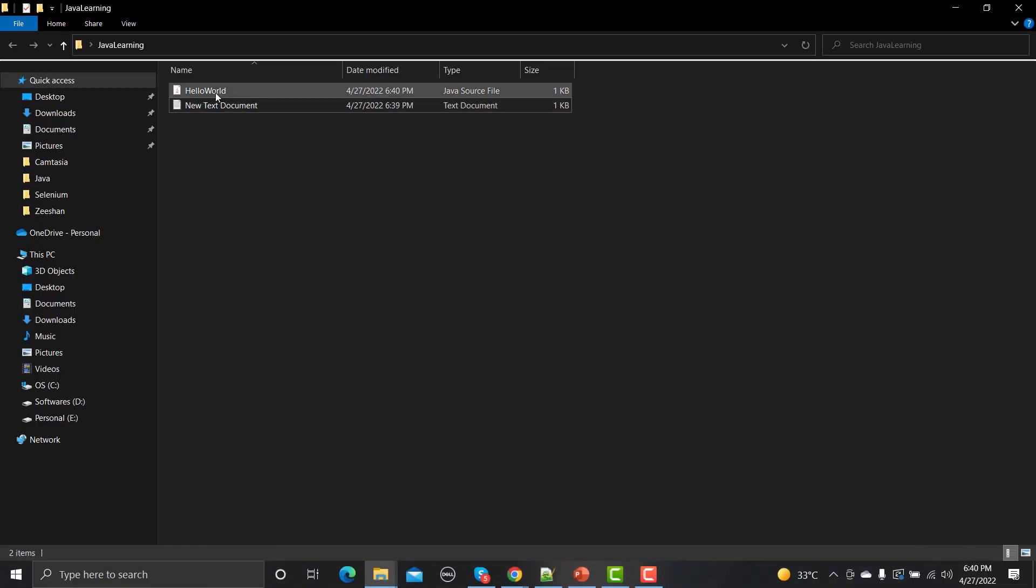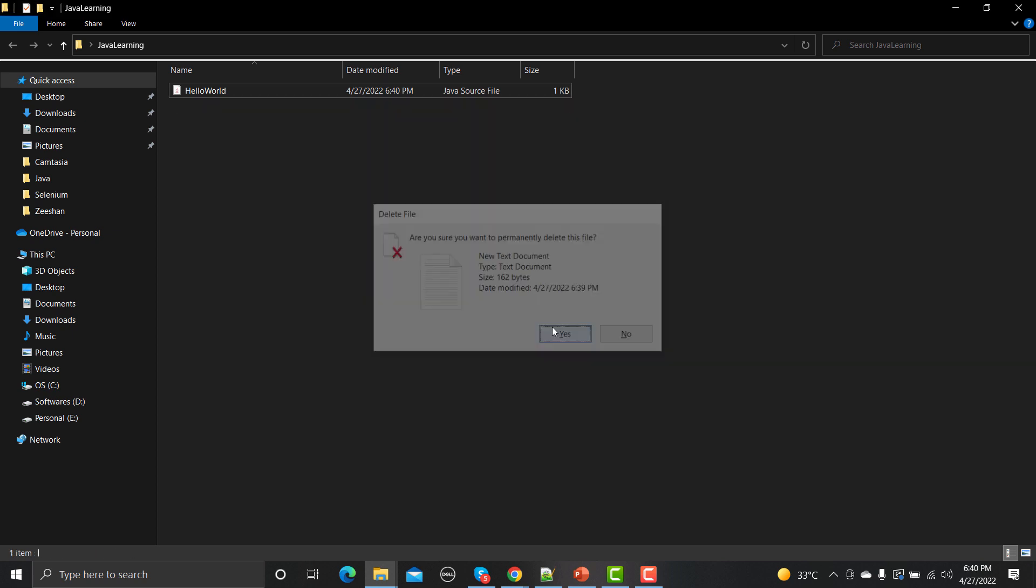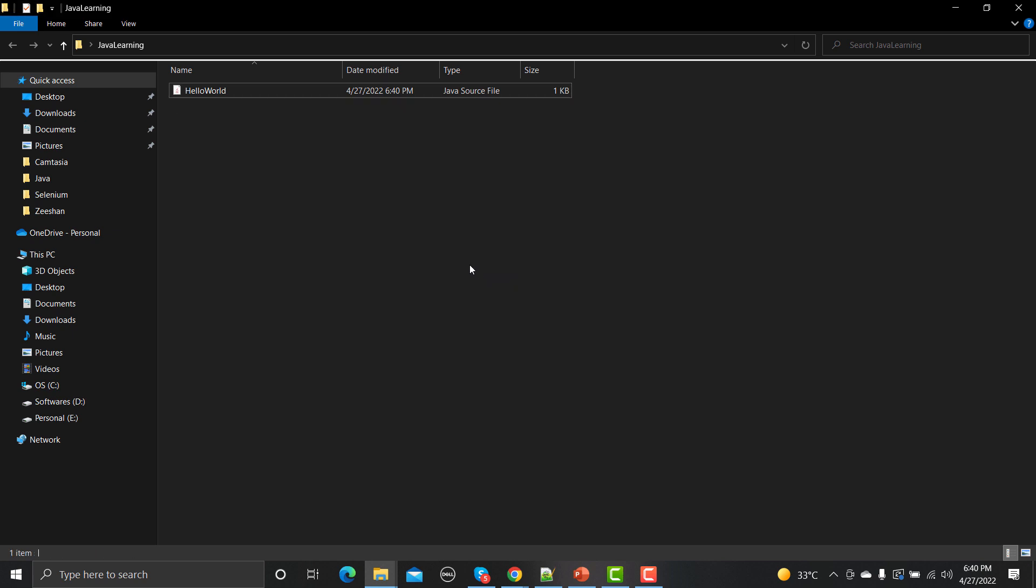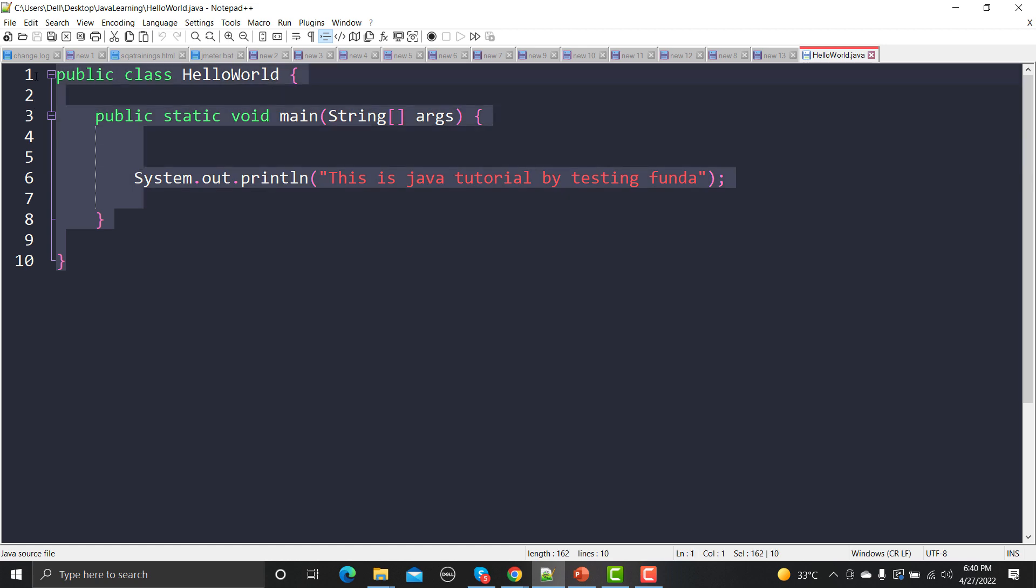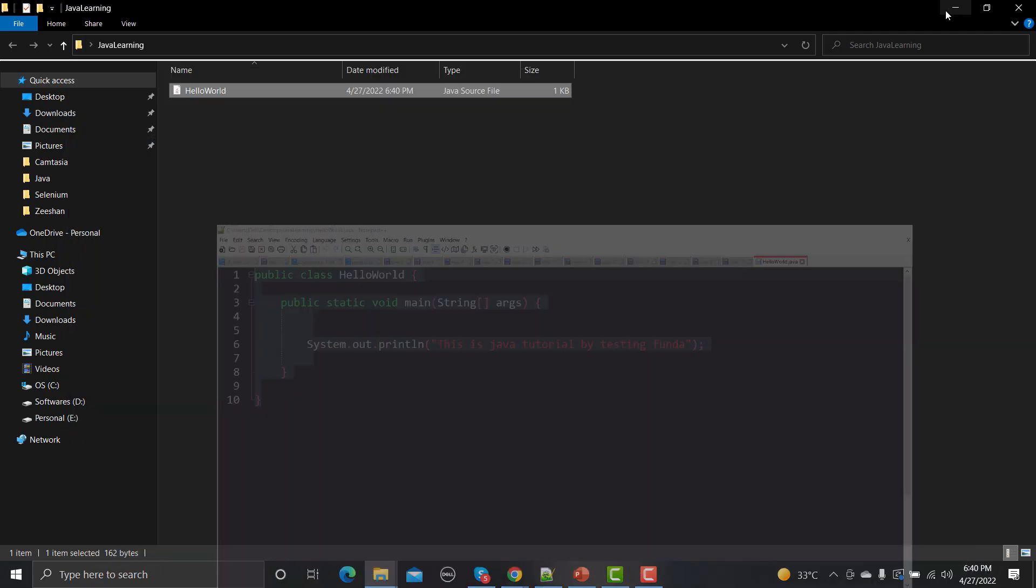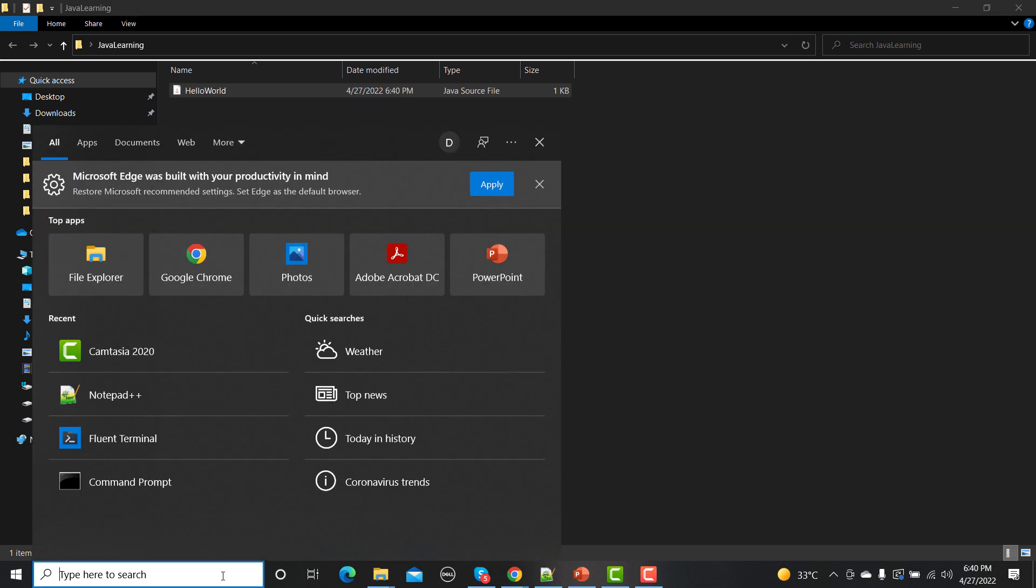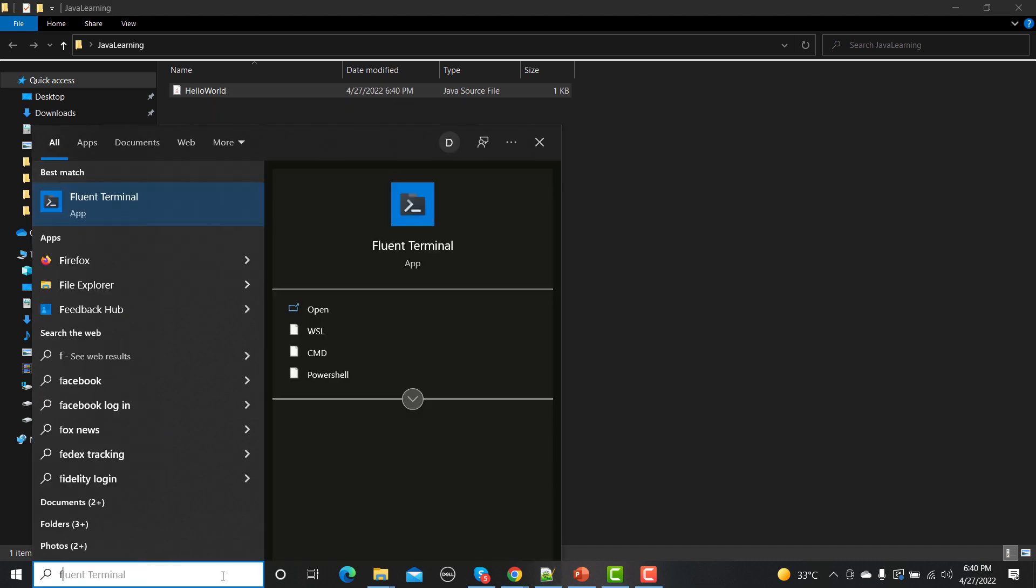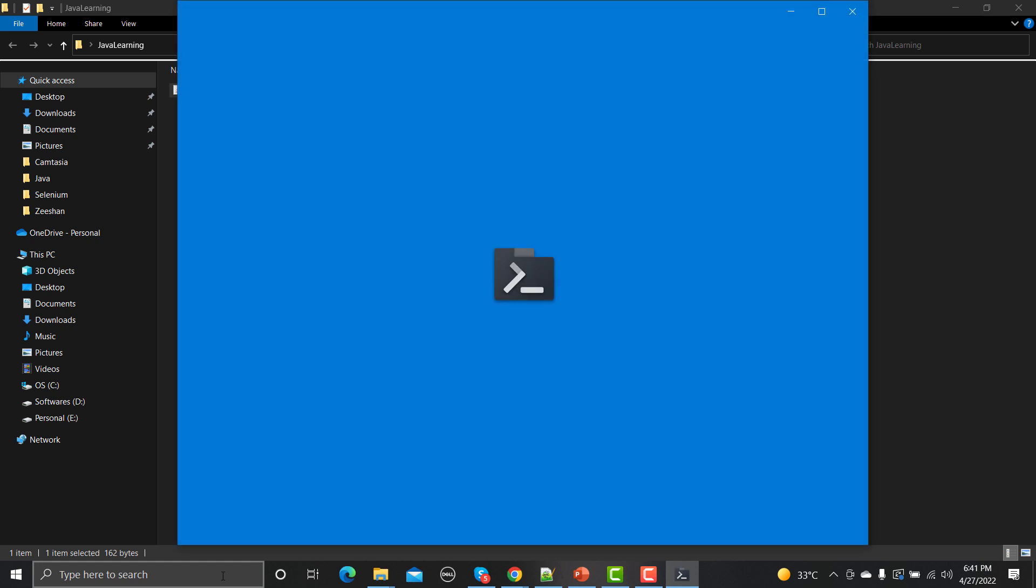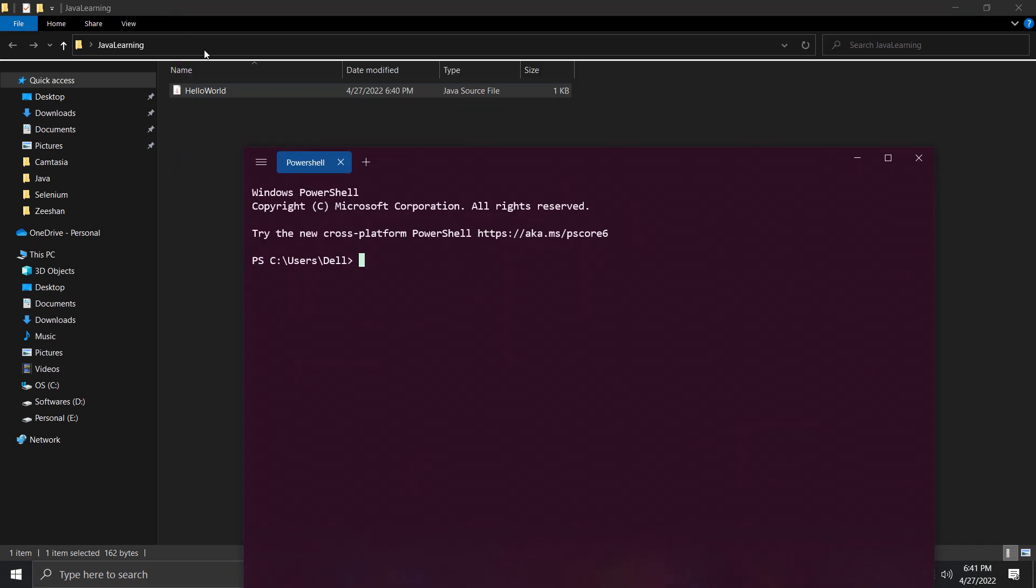Here we have a Java source file and this file contains our code. If I open this file in any editor it will show the same code here. Now we need to execute this code, but before that we need to compile this code. We need to open the terminal here and navigate to this directory, so cd desktop.